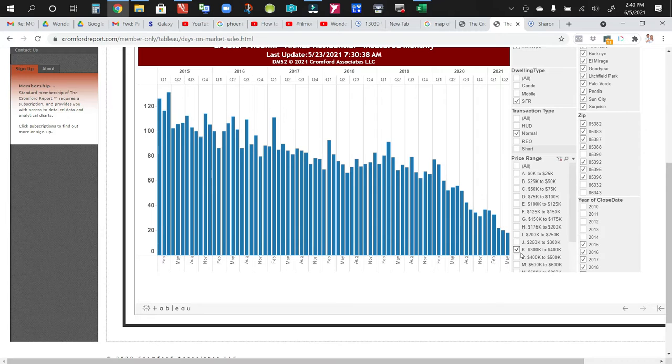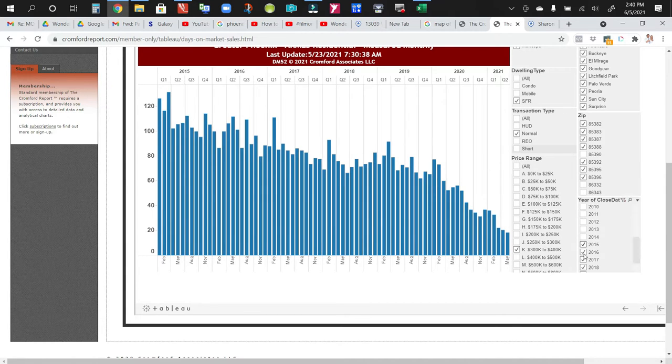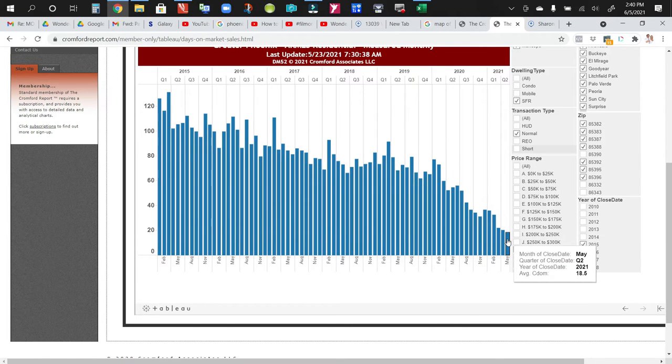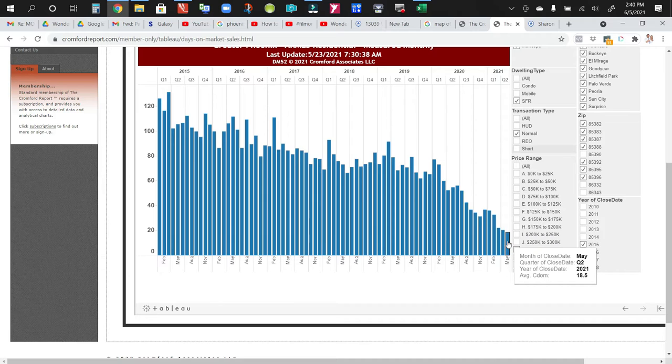And I narrowed it down to the price range that we're working in because obviously these statistics will change depending on the price range. So $300,000 to $400,000, normal sales, single family residence, and these are the zip codes we're in. And what you can see here is as of May this year, average days on market is 18.5 days.